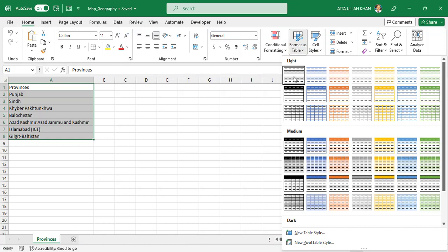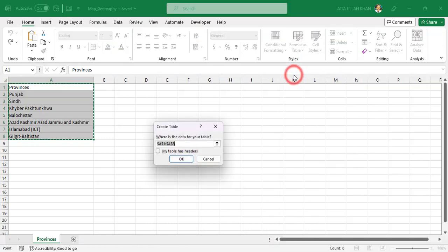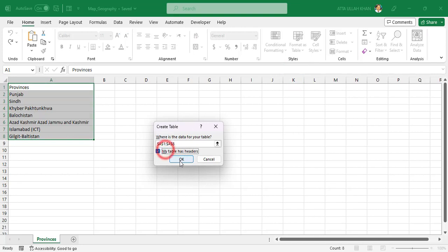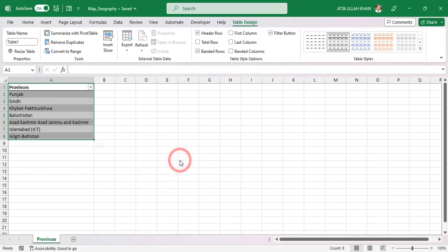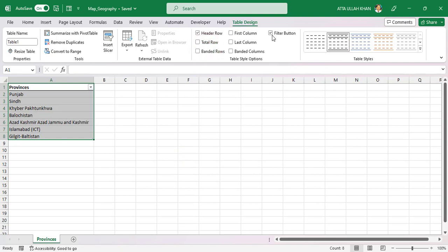Now convert data to table. Select data and go to format table and choose one table style. I select the first one, check this option my table has header and then click on OK. Remove the banded row and filter button.